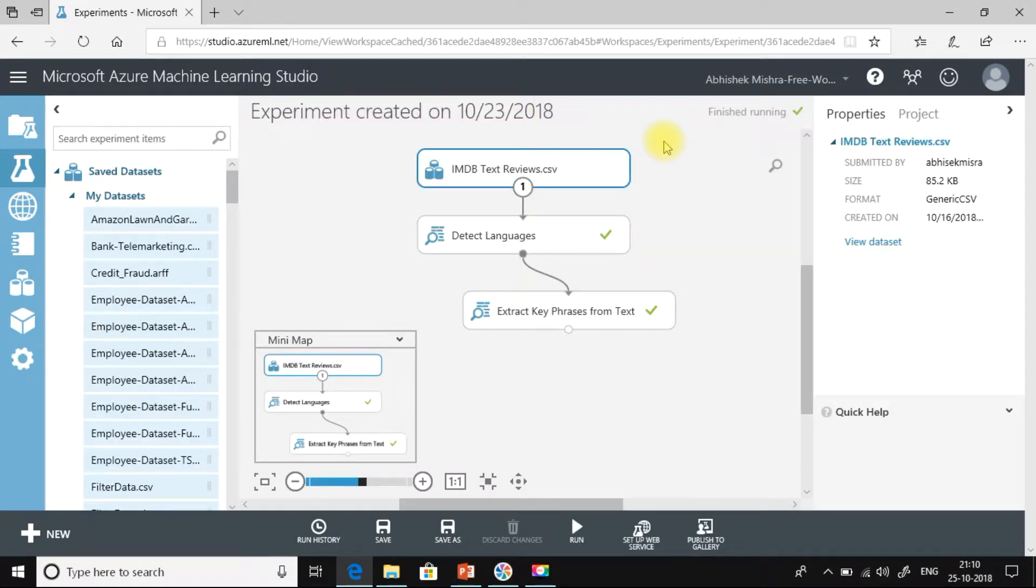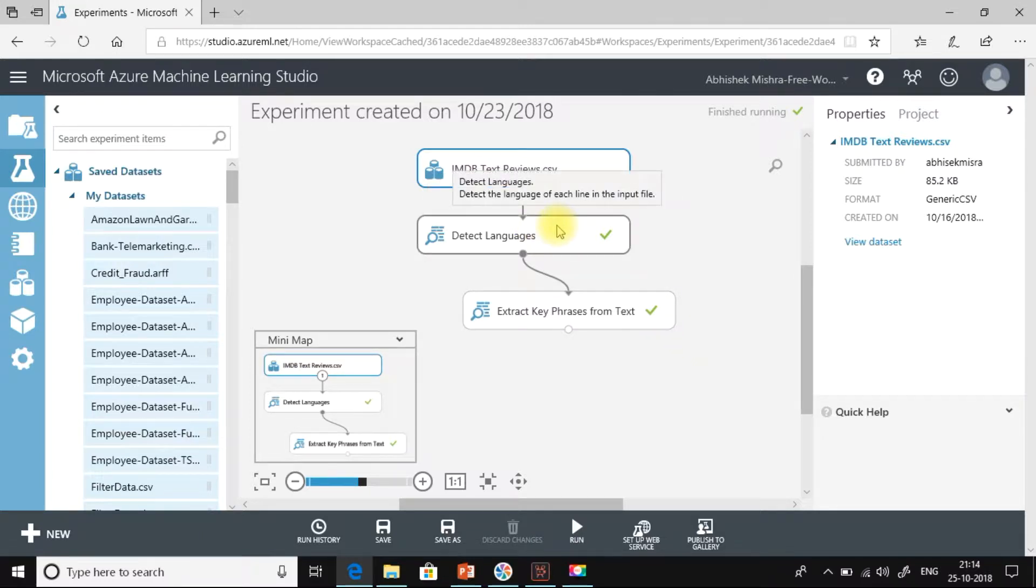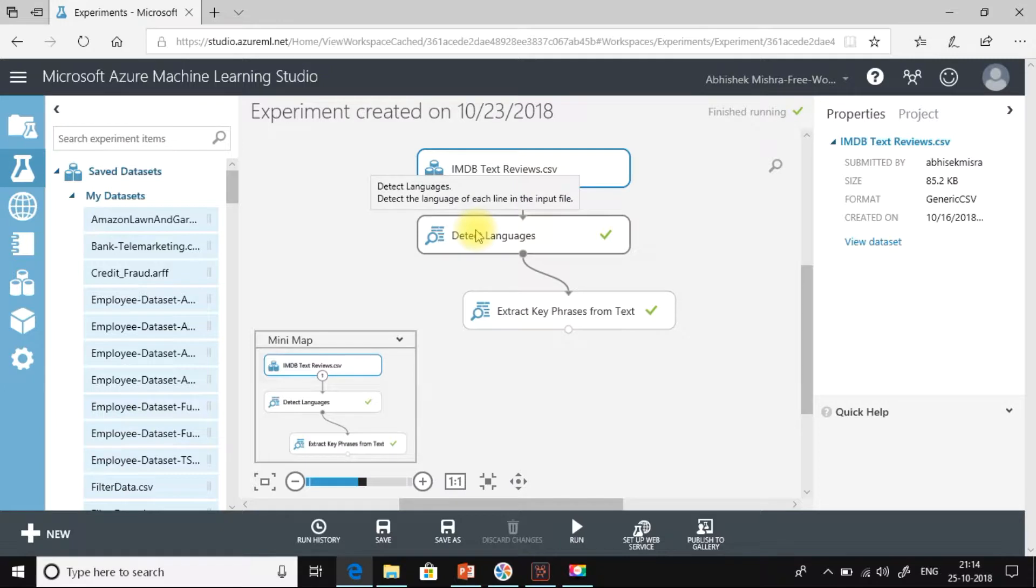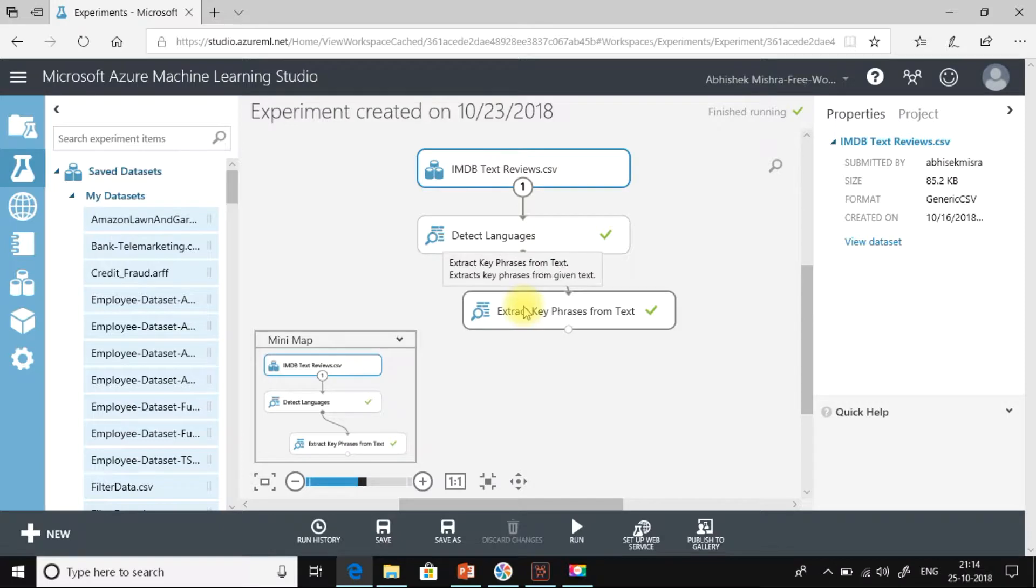So let's get started. Our experiment is a two-step process. First, we will detect the language and once we have detected the language, our next step would be to extract the key phrases from the text. We will see more examples of detect language module towards the end of the video. As of now, let's just work on this dataset and try to extract some key phrases out of it.